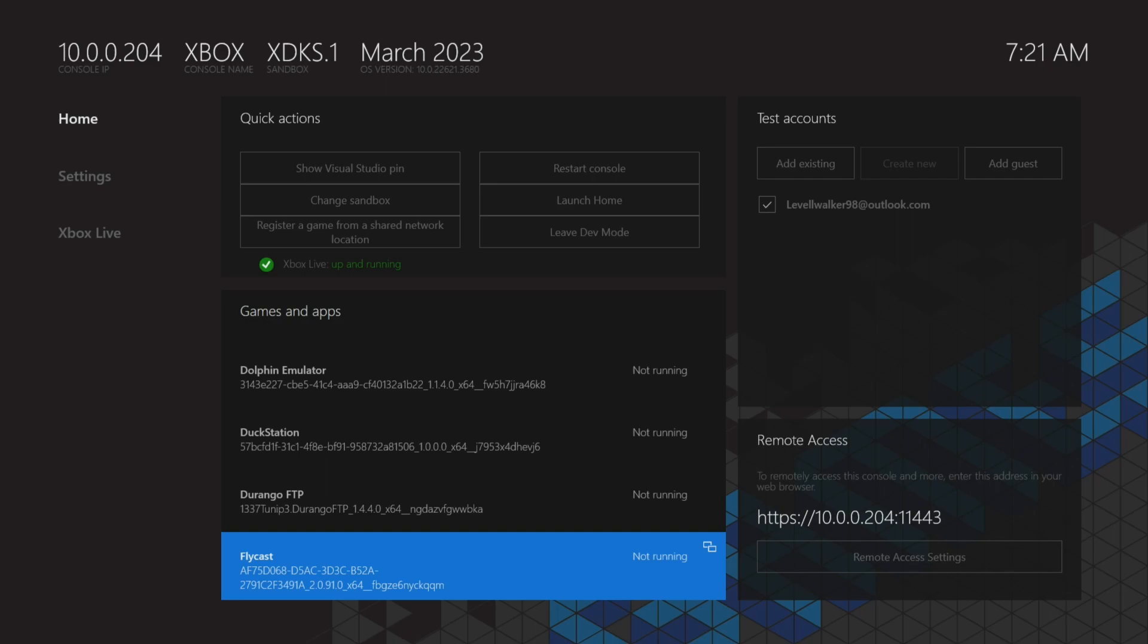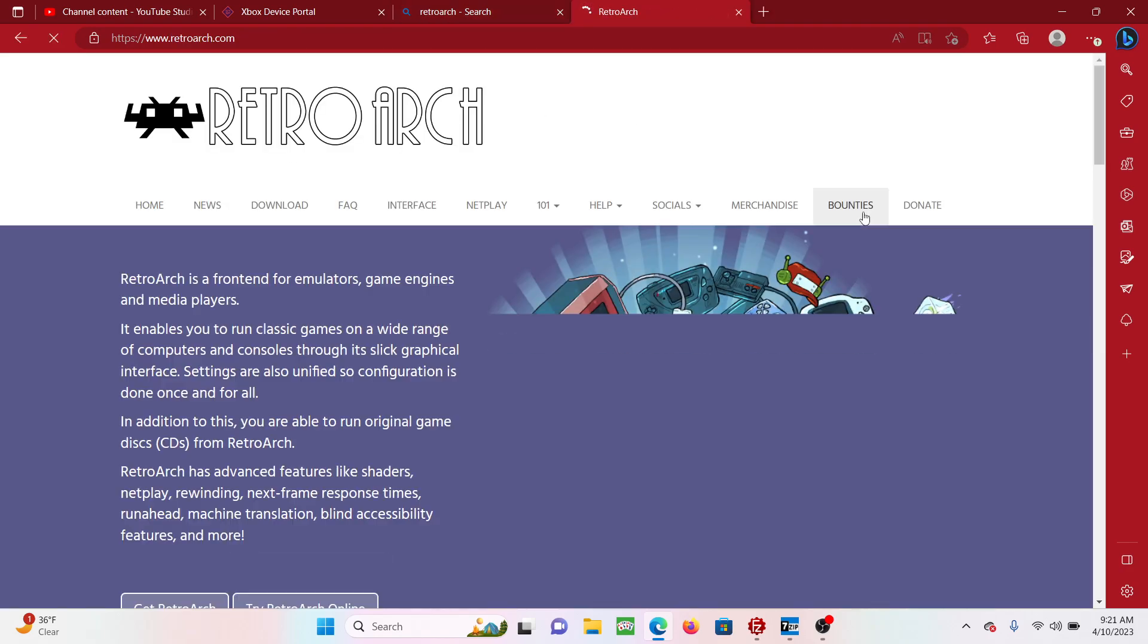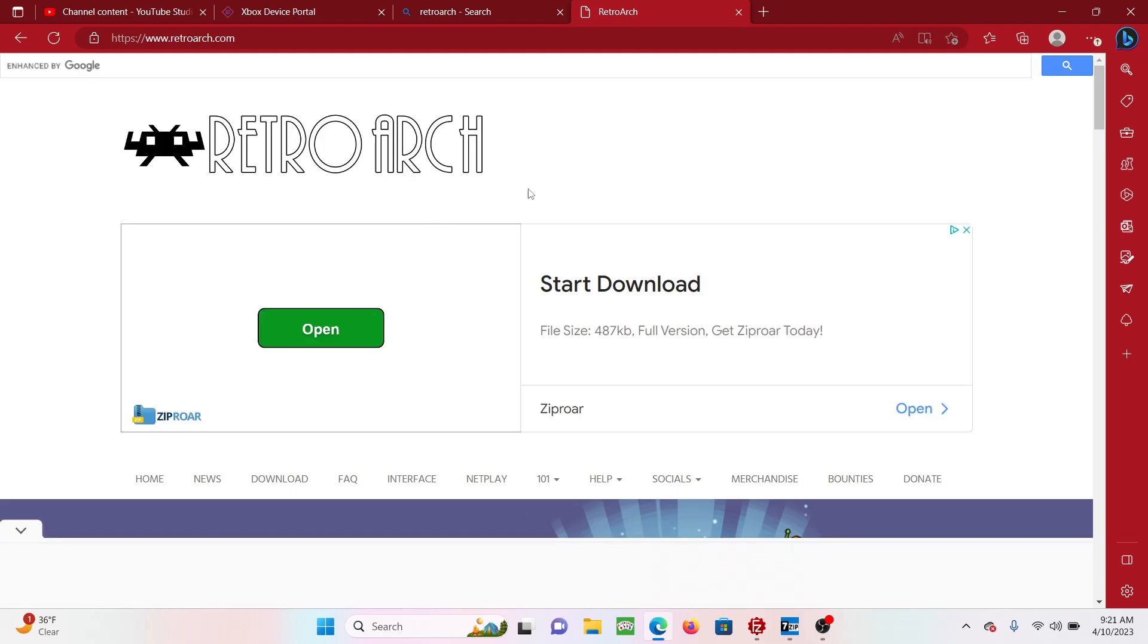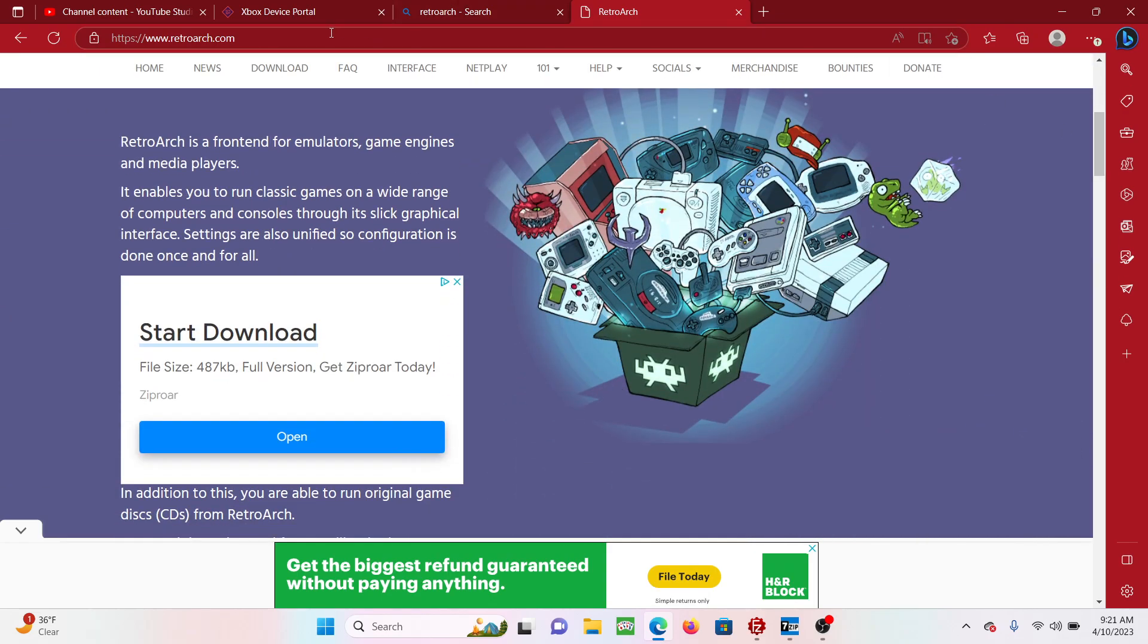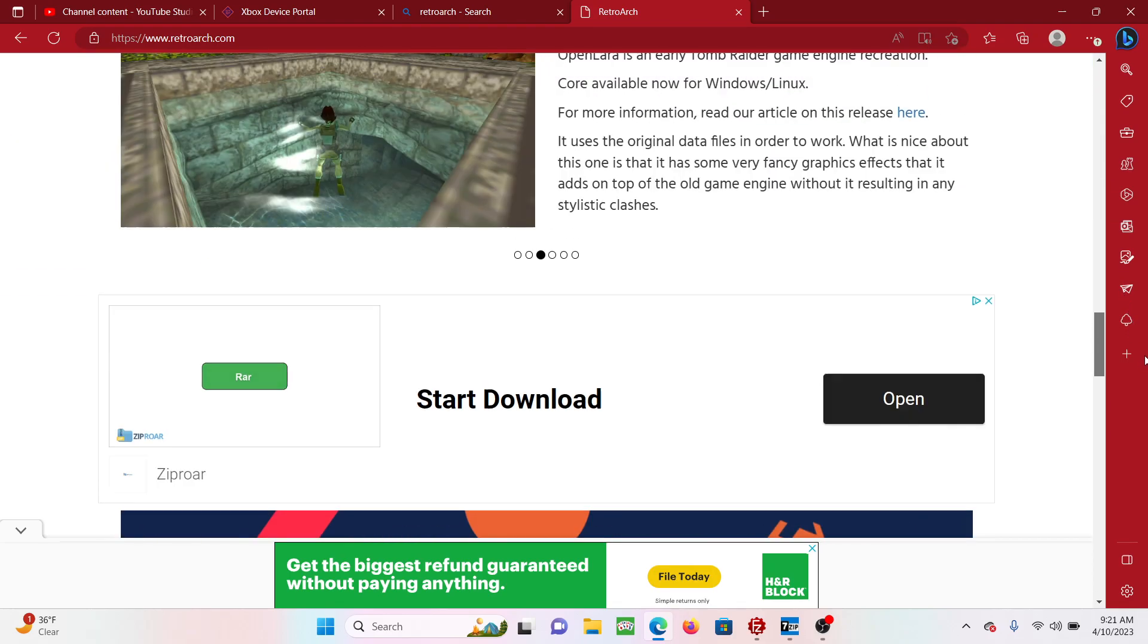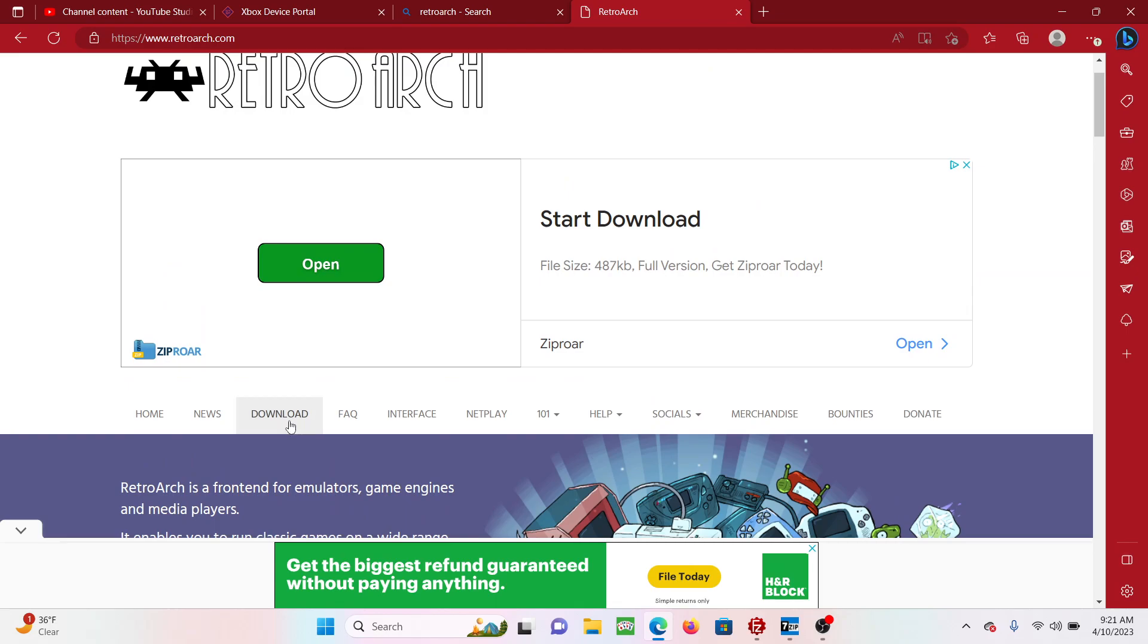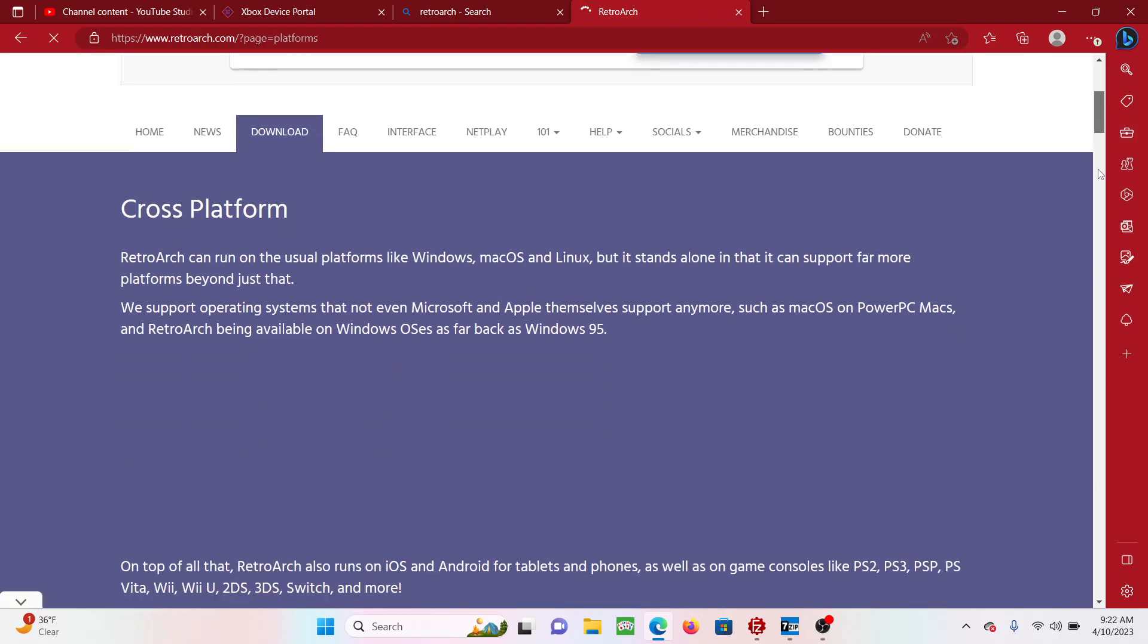That's the first thing you do, is get RetroArch from the website. So right now I'm on RetroArch, and then you just go ahead and press download. I think it's on the bottom, you got to go to download.